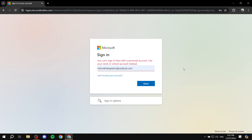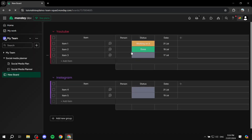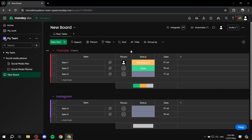I actually didn't know this before, but for Outlook you are required to use your work or school account rather than your personal account. So if you don't have a work or school account, unfortunately you cannot use Outlook with monday.com. But once connected, it works exactly the same as Gmail, showing you the same integration options.